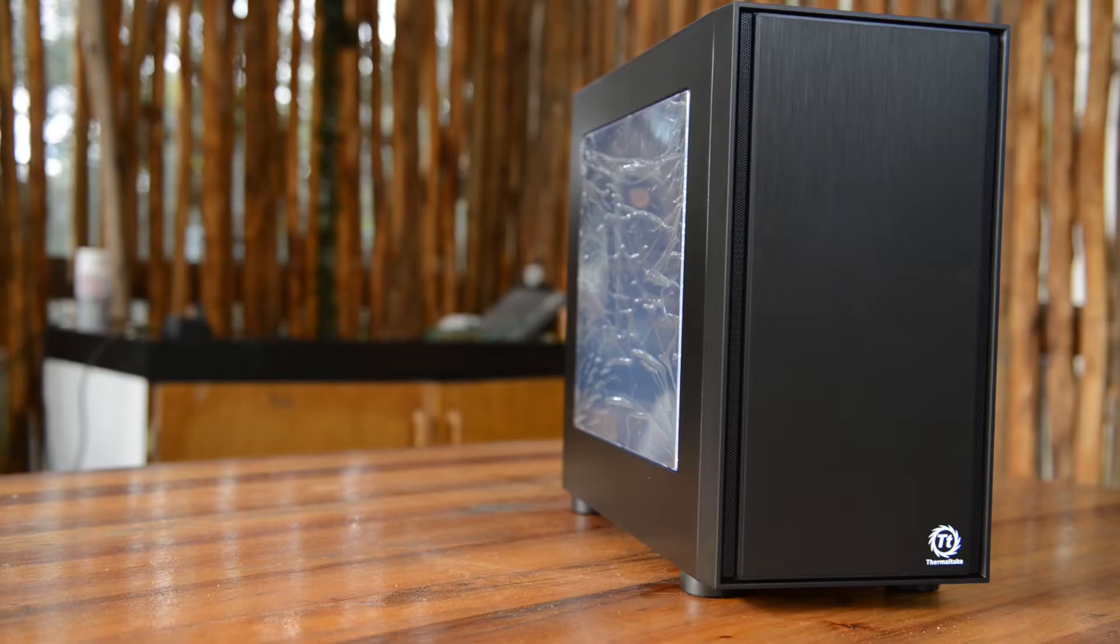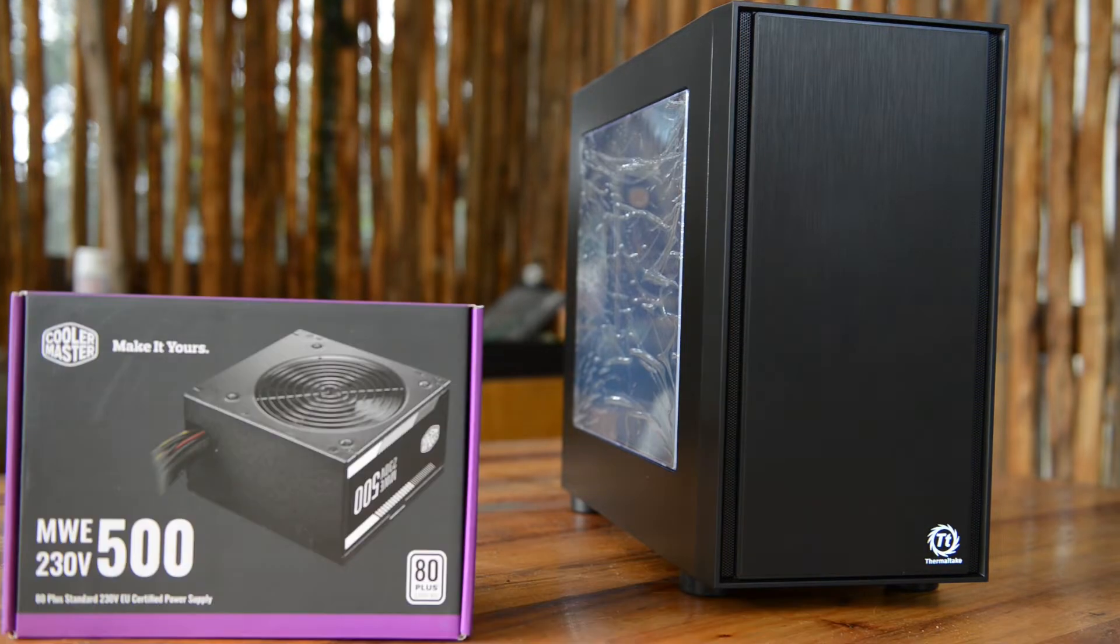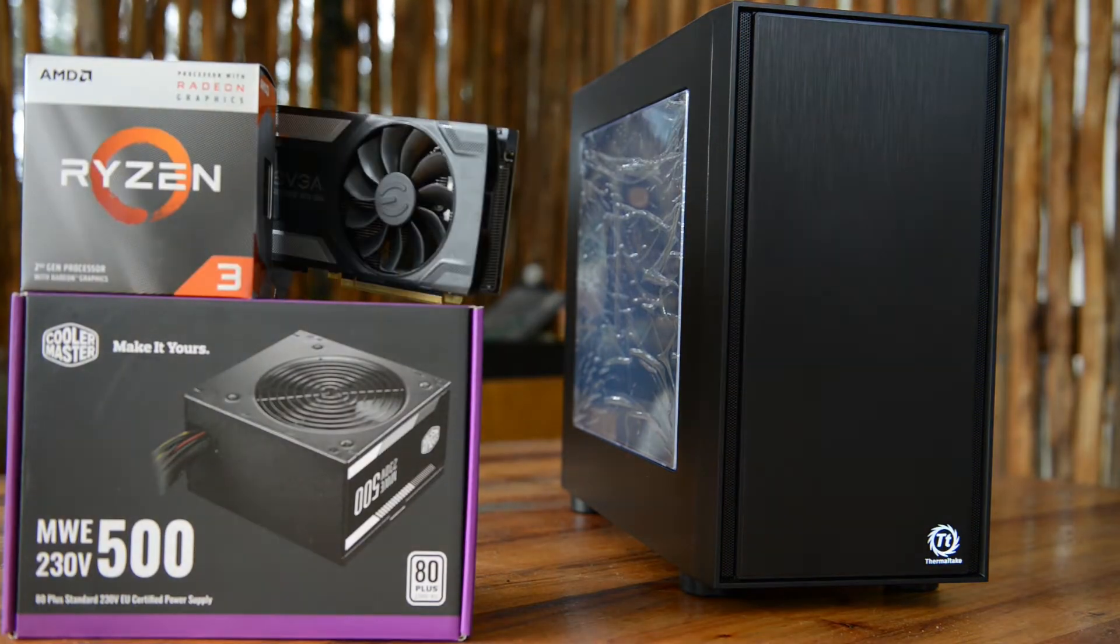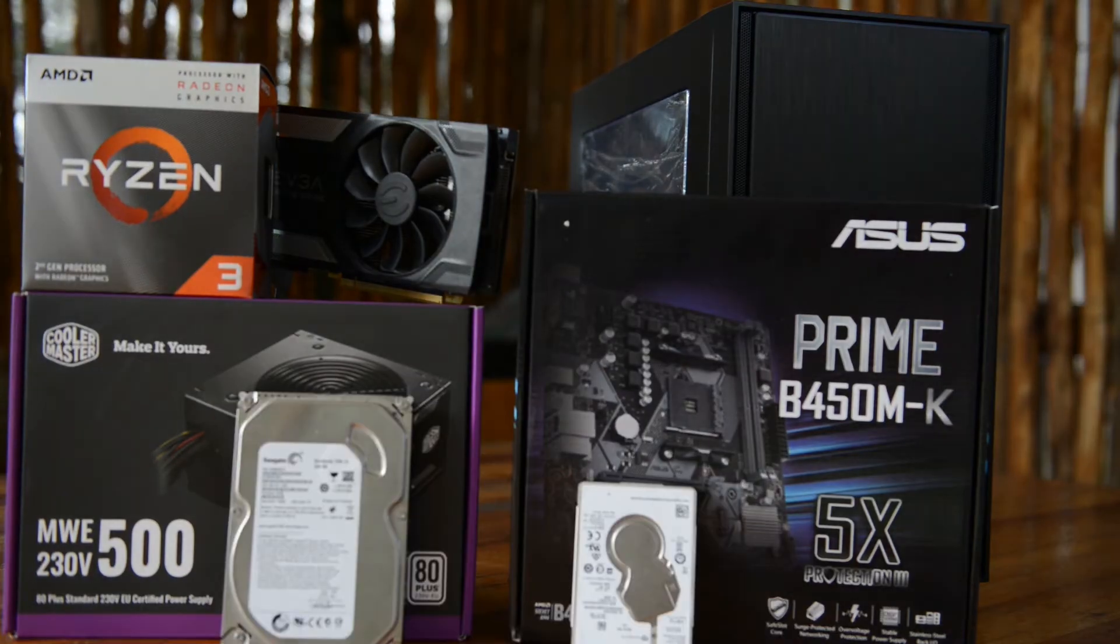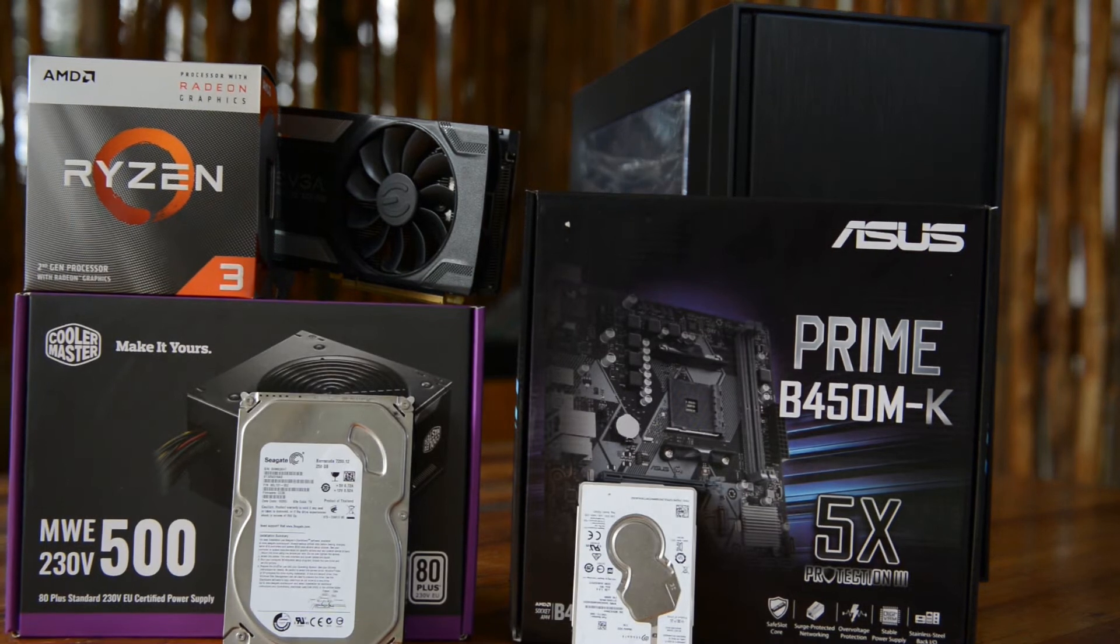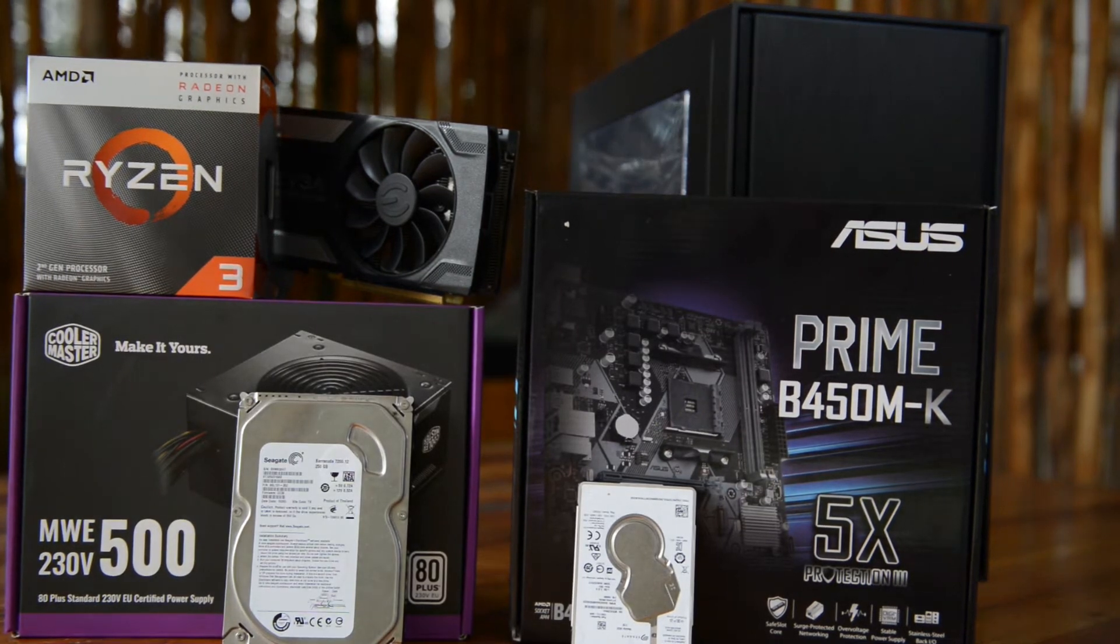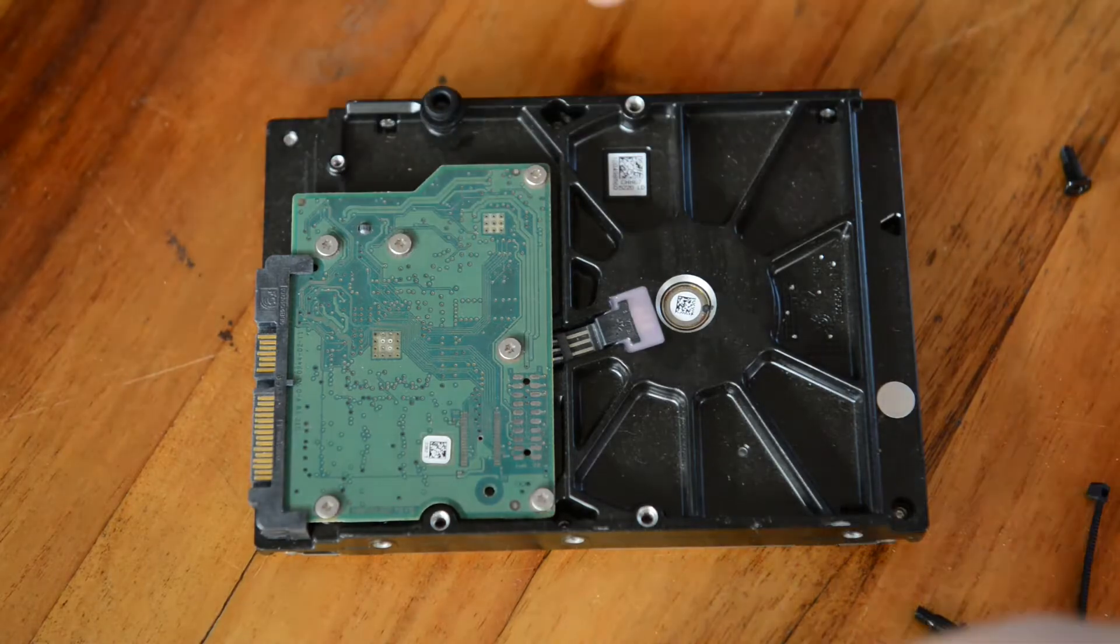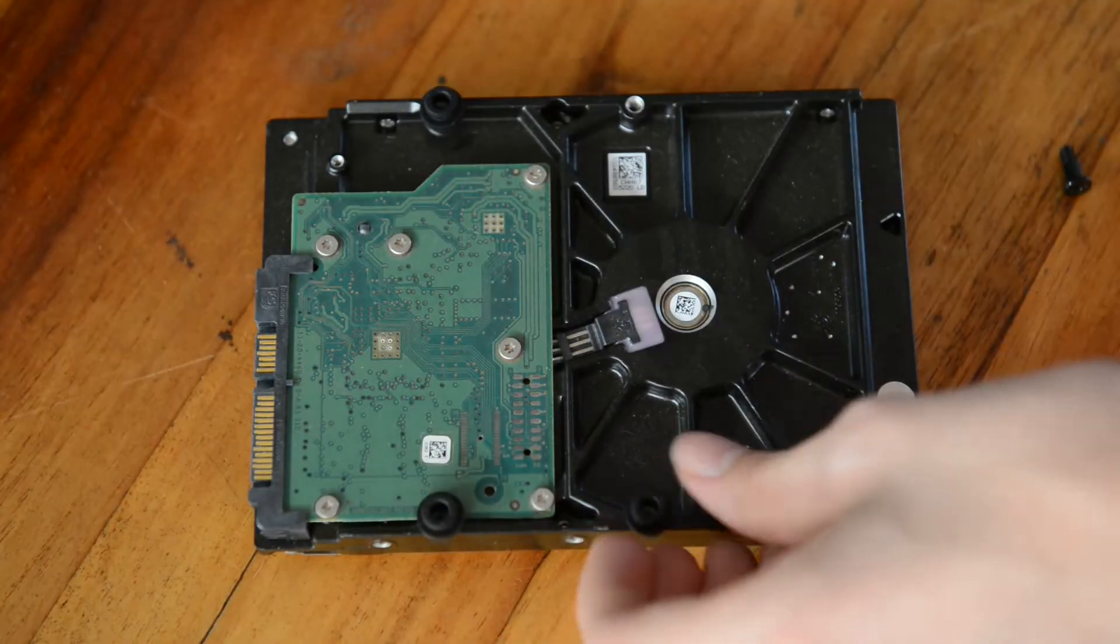I'll be doing a build with a Ryzen 3 and a B450 MK from Asus, two different sized drives and a GTX 1060, just to show you a very basic build inside. The PC won't turn on, unfortunately, because I won't have any RAM, but that's about all I can say about that.